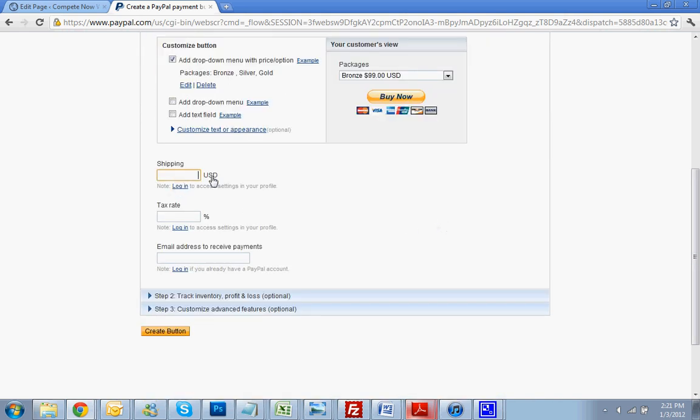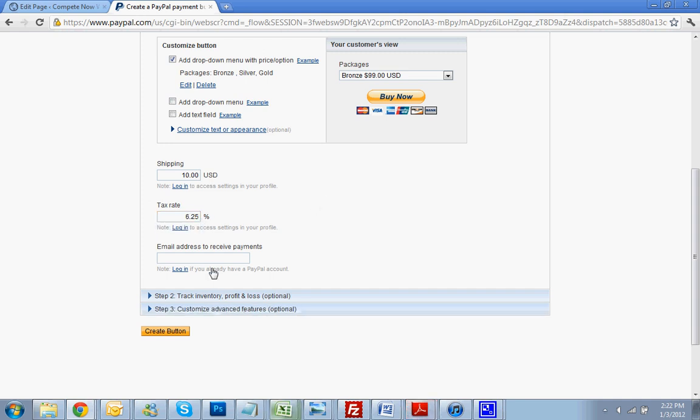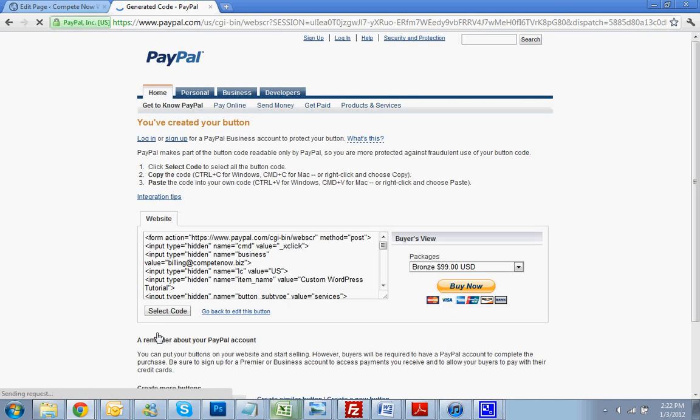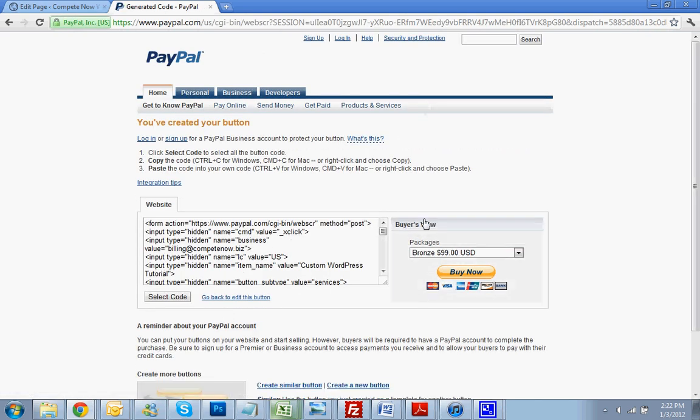As you scroll down, you'll select your shipping. For something like mine, unless I was going to ship out a DVD or a CD with all the files, I wouldn't charge shipping. But if you are doing shipping, you determine that here. You can do flat rate, $10. Tax rate, whatever it is in your place, 10.25. And now, you want to put in the email address here that you set up your PayPal account with. So we'll just say billing@CompeteNow.biz. Create button. Click on that. Now we're done on PayPal.